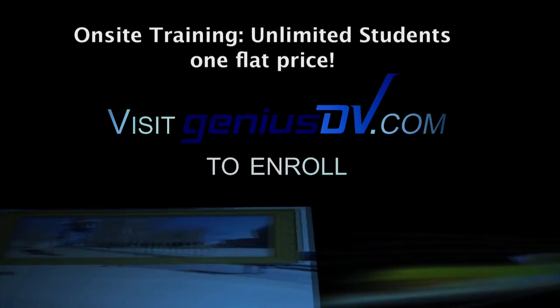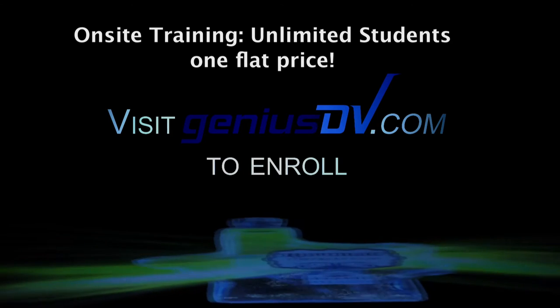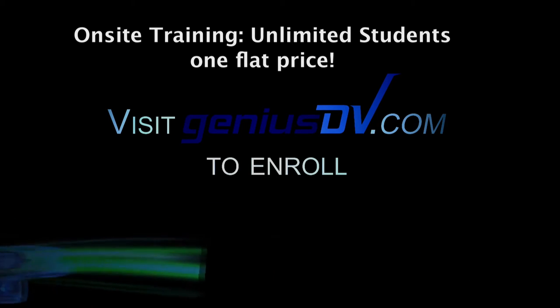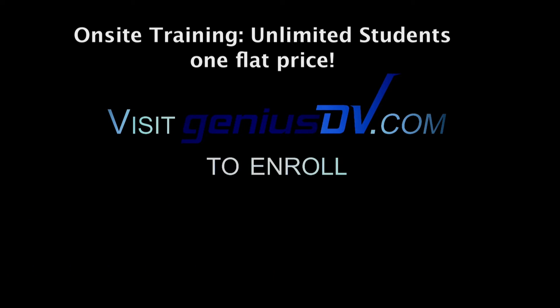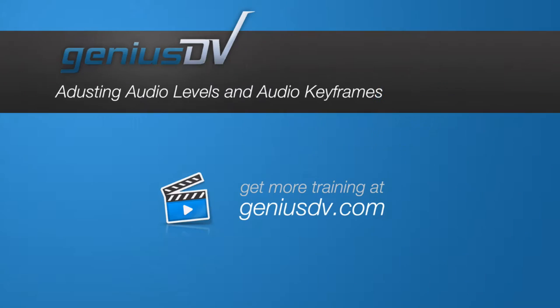And don't forget, GeniusDV also offers flat-rate on-site Final Cut Pro training. Let's take another look at adjusting audio levels within Final Cut Pro X.